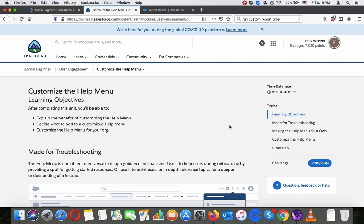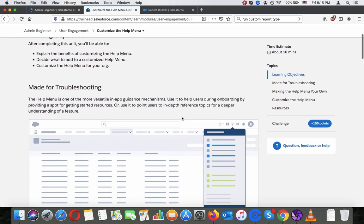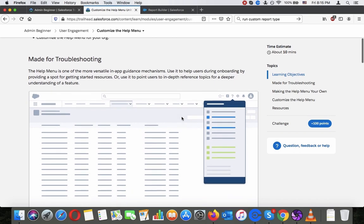Customize the help menu. Learning objectives. After completing this unit you will be able to explain the benefits of customizing the help menu, decide what to add to a customized help menu, customize the help menu for your org.